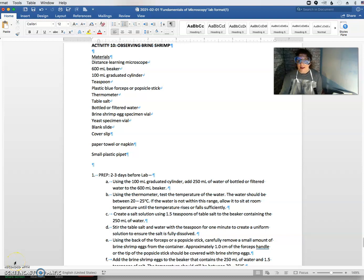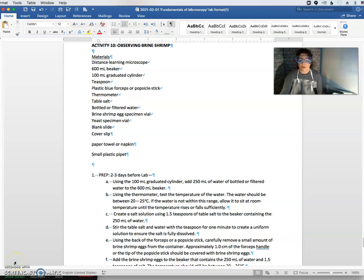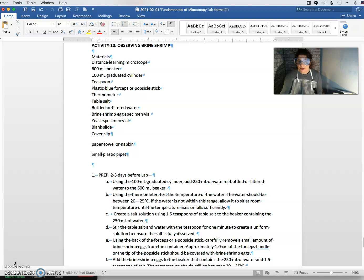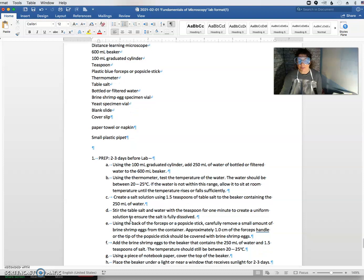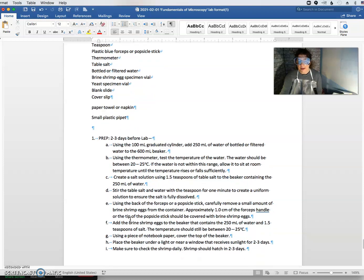Hi everyone, I am back for activity 10, brine shrimp. I hope that your prep went well. I followed the prep that was in the user manual for the microscope. You can also use the prep that is listed here two to three days before your lab.